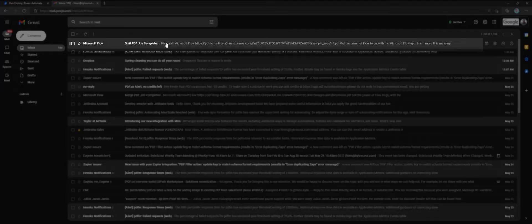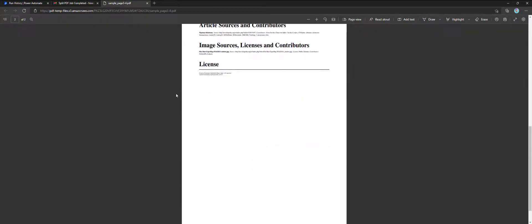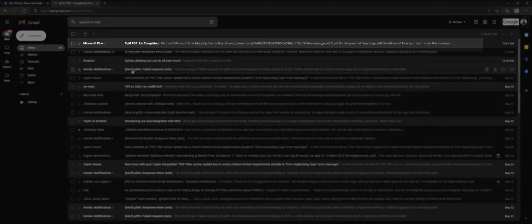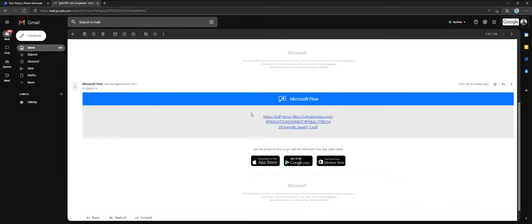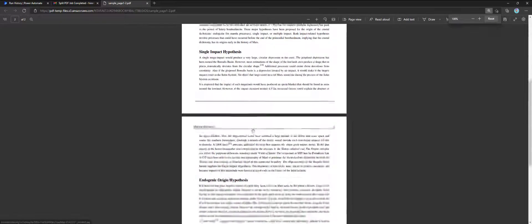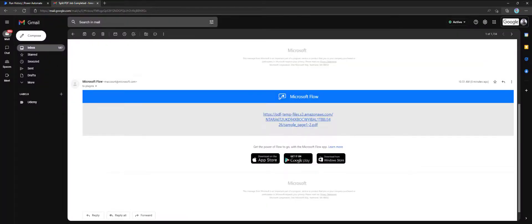New email notifications containing a new PDF URL. The URL is pointing to the split output PDF. Thank you for watching.